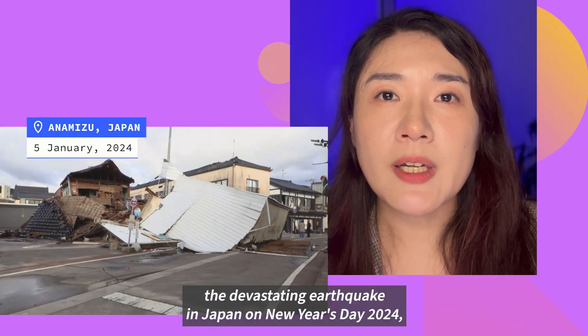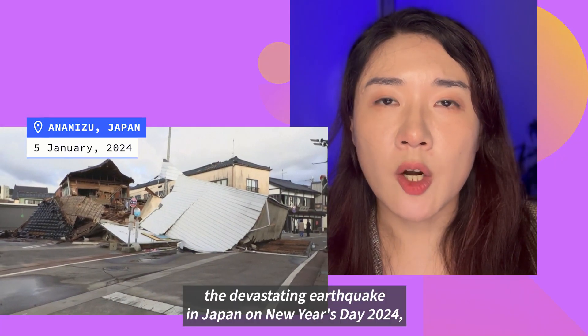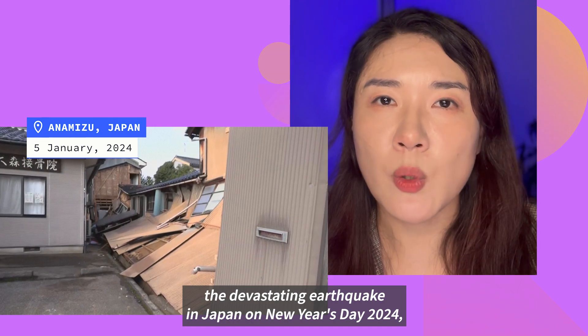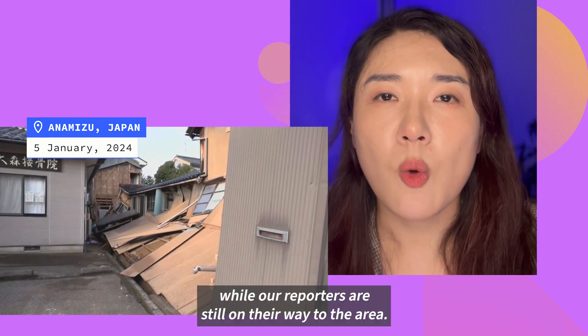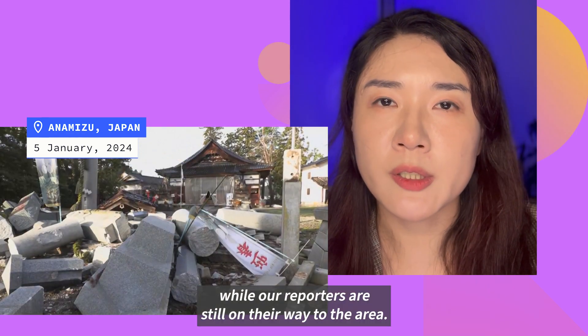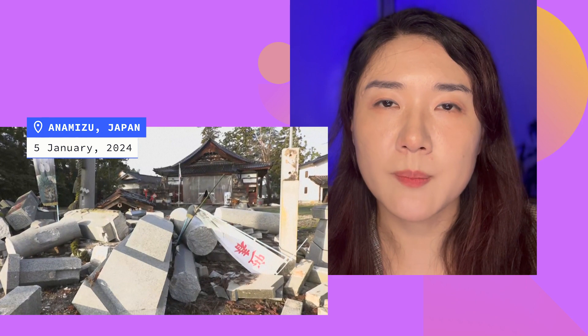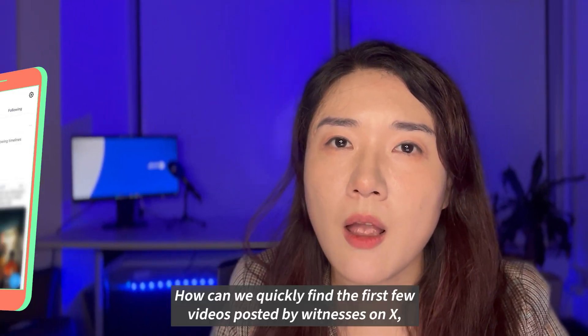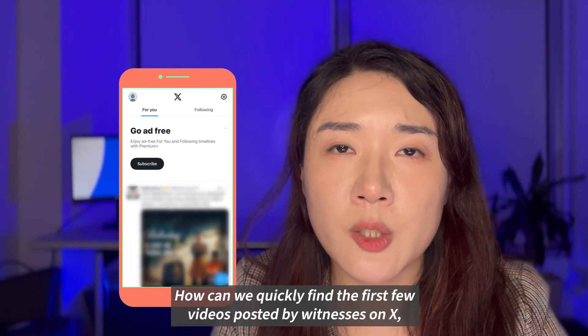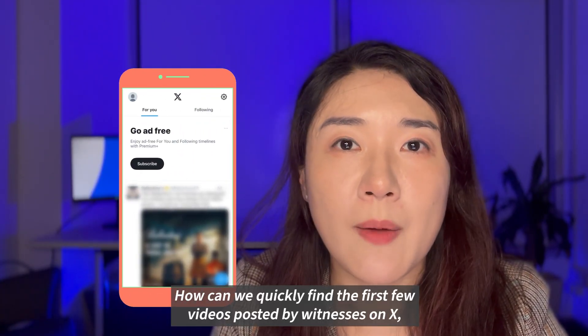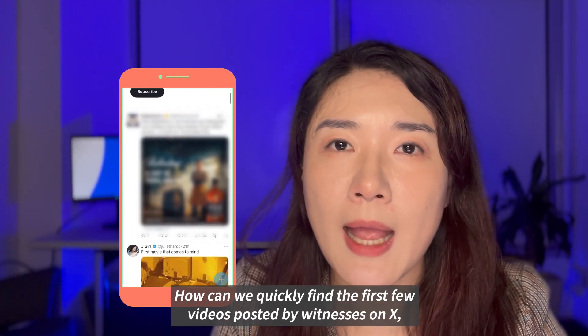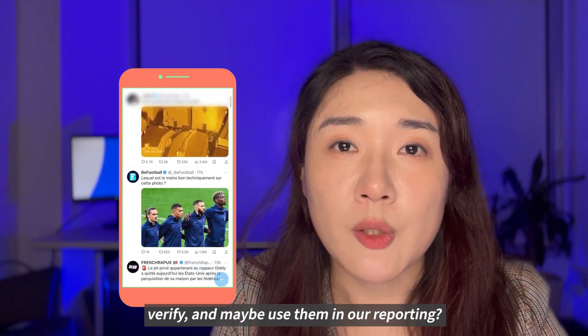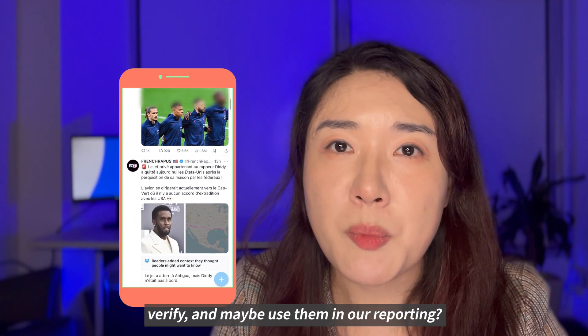Let's say we're covering the devastating earthquake in Japan on New Year's Day 2024 while our reporters are still on their way to the area. How can we quickly find the first few videos posted by witnesses on X to verify and maybe use them in our reporting?